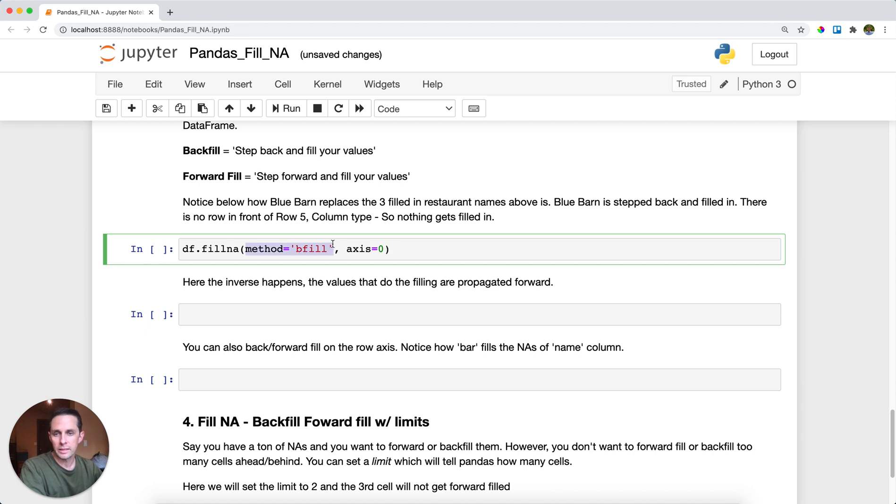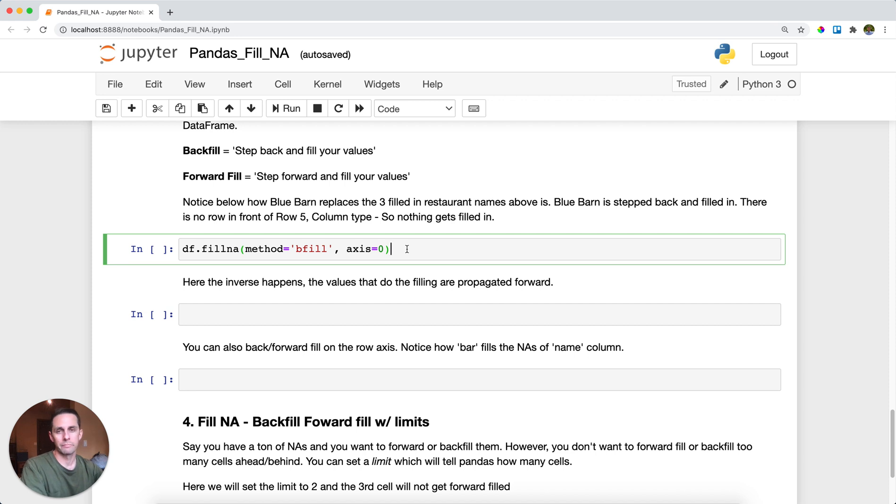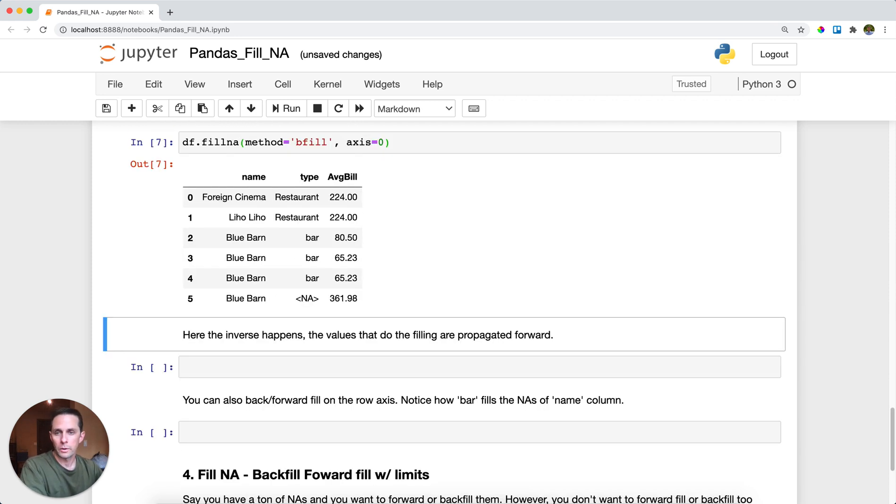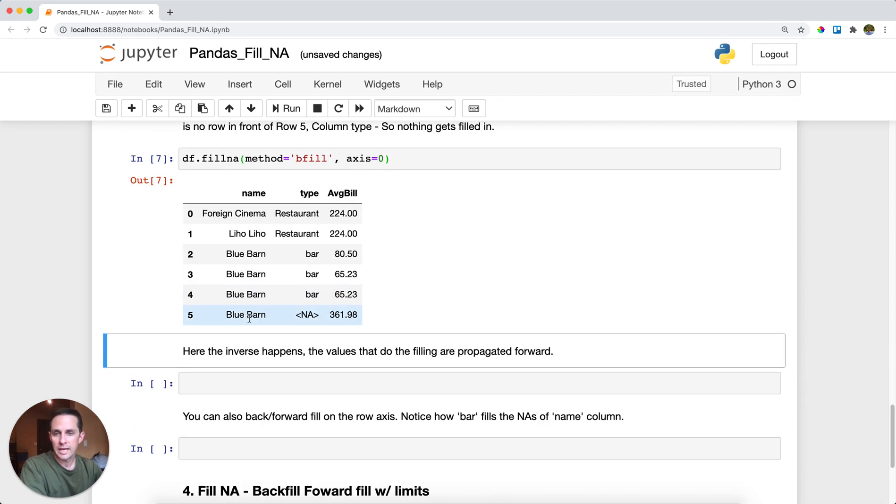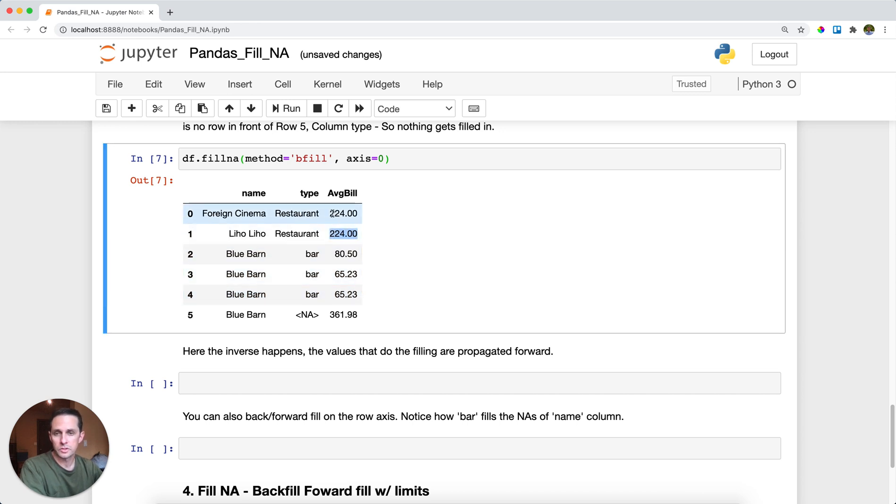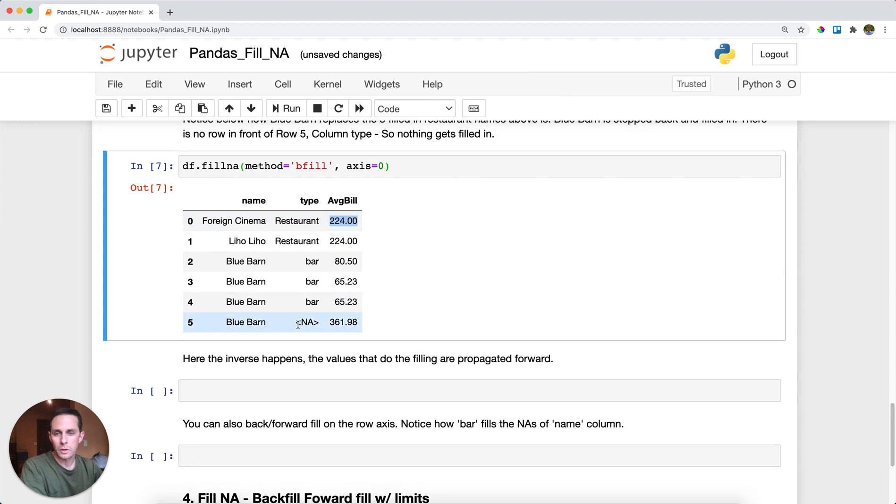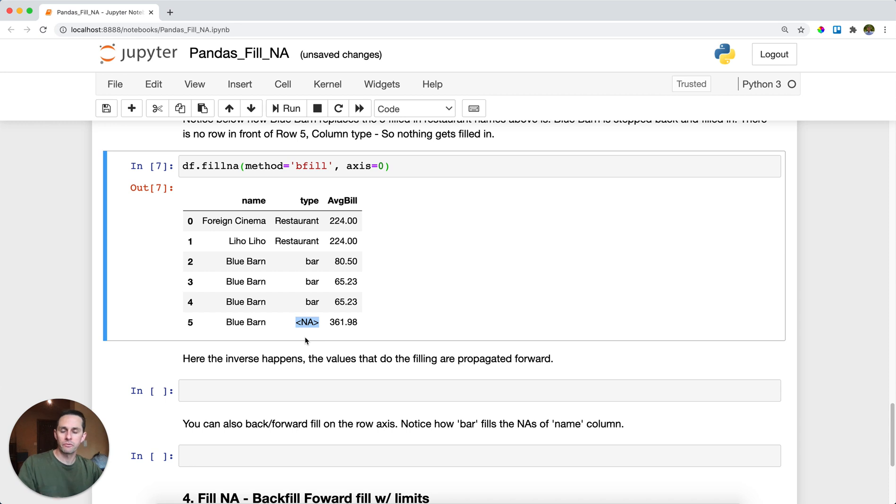So I'll scroll back down, I'll say method equals bfill, which is backfill, and I'm going to say axis equals zero, meaning I want to do it from the column perspective. I'll go ahead and run this. And as you can see, blue barn gets propagated back. This 65 got propagated back, and this 224 got propagated back here. Now also notice how we still have one more NA, and that is because there's no value in front of this NA, so Pandas doesn't know what to fill it with.